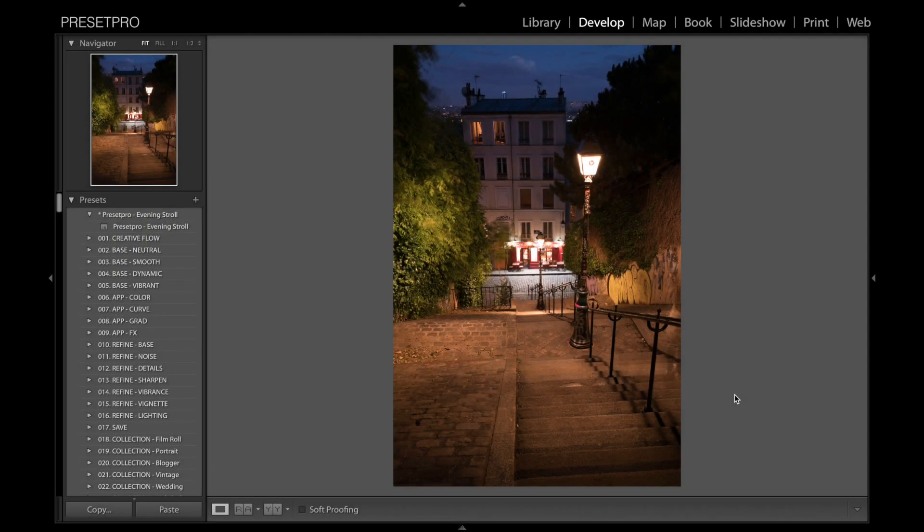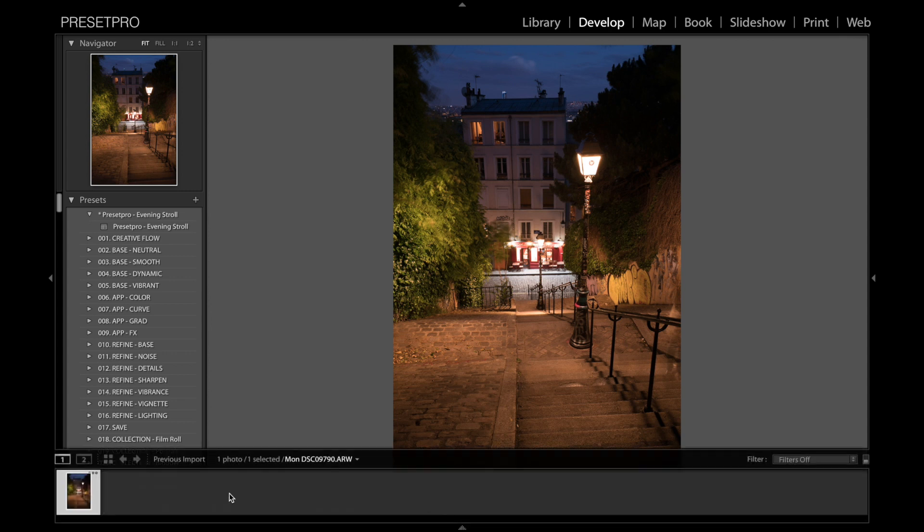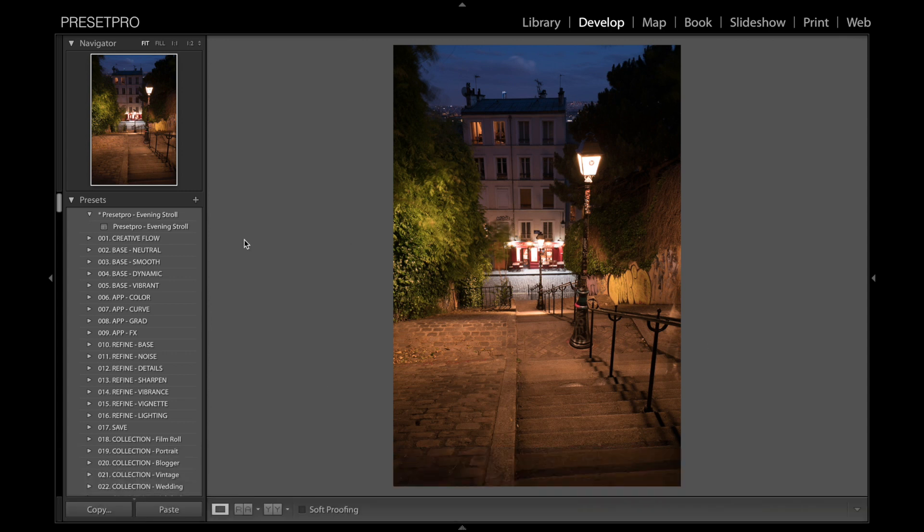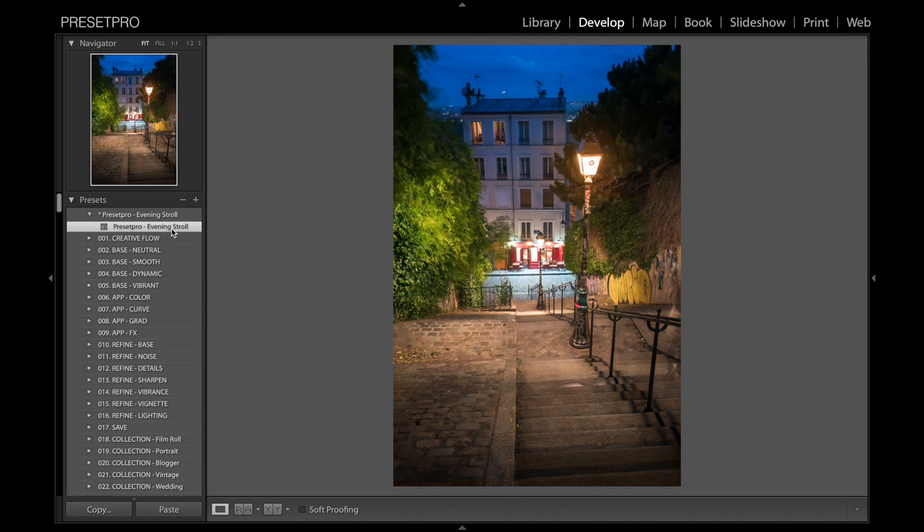Hey everyone, today's free Lightroom preset is named Evening Stroll and here's a nice raw file. I actually took this one in Paris. So let's take a look at the preset here. There you go, let's check out...